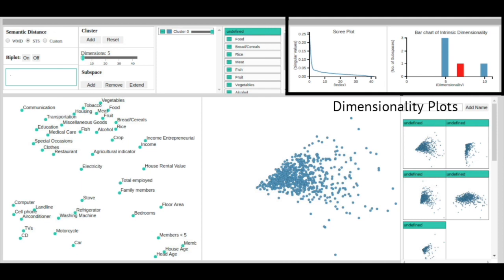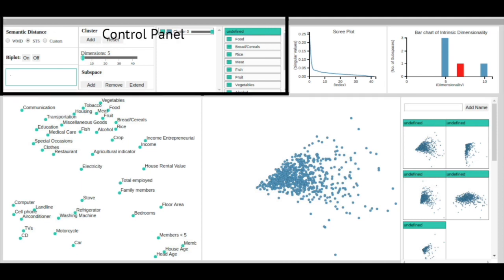The control panel is used to change the various settings of the visual tools, such as selecting the text similarity algorithm, the number of dimensions they want to divide the subspace into, etc.